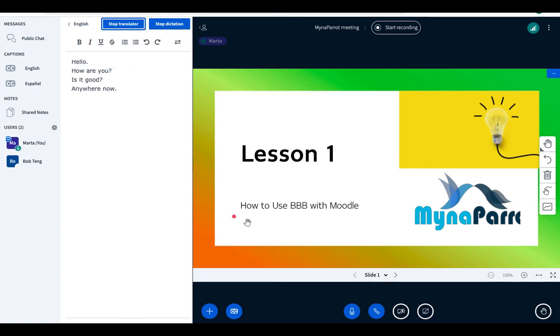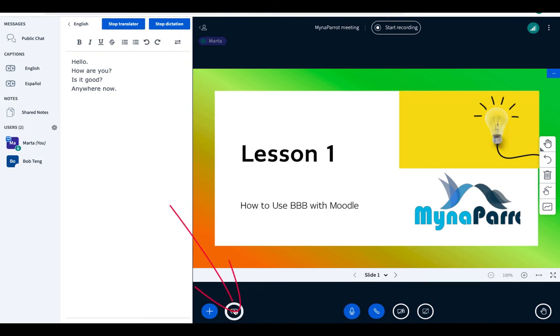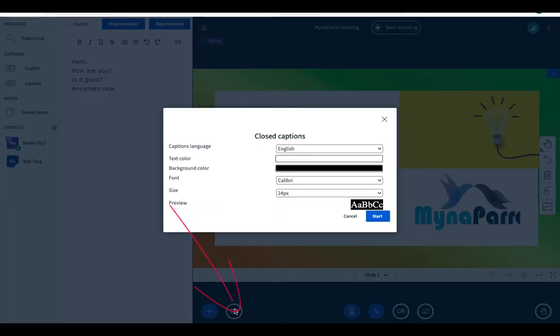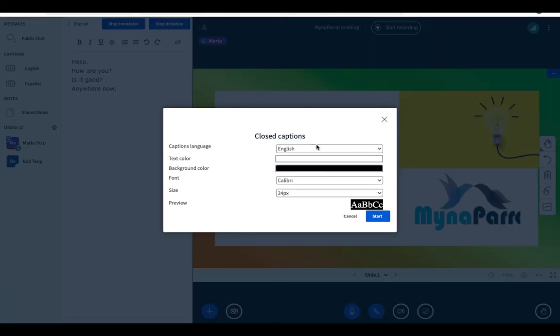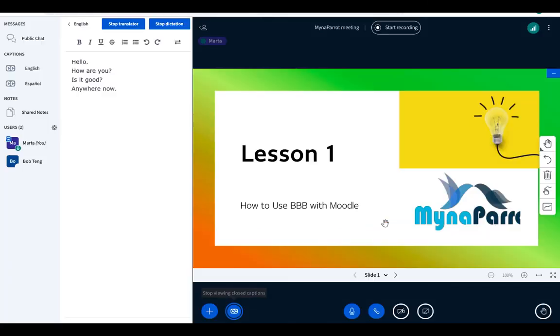Now, when you click the CC button here to pop up the configuration window, you will see there is a Spanish subtitles option available. Select it and start.